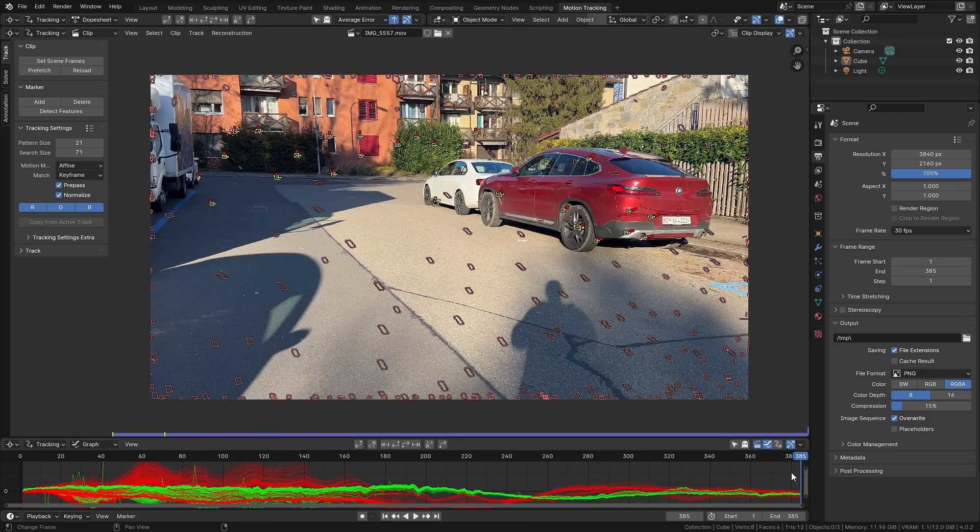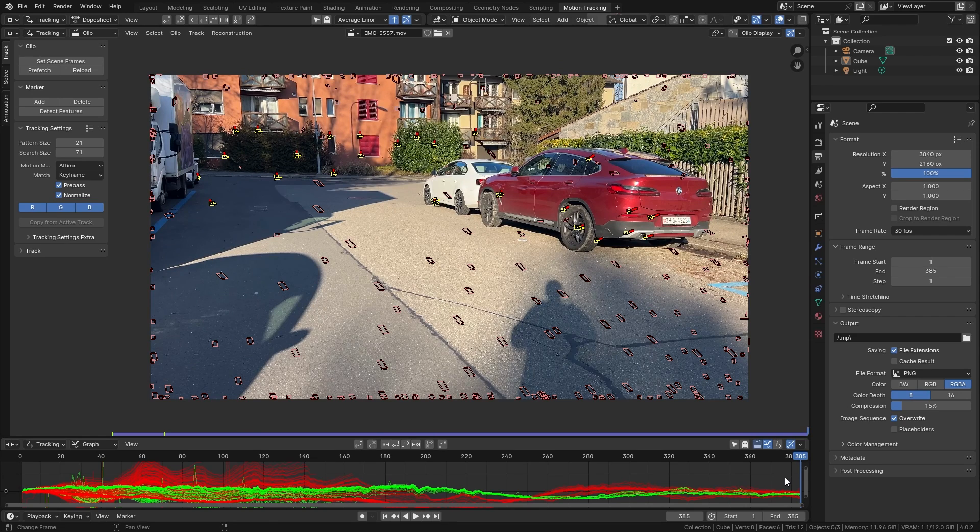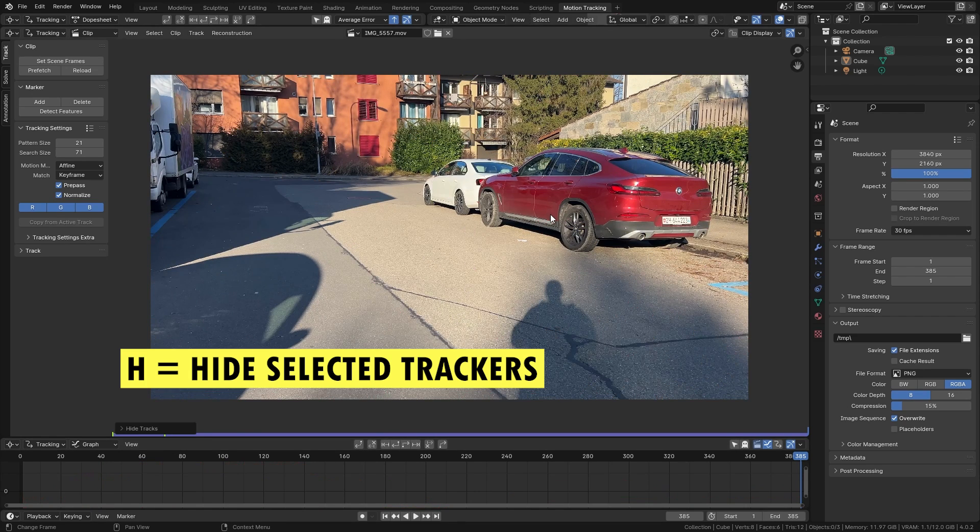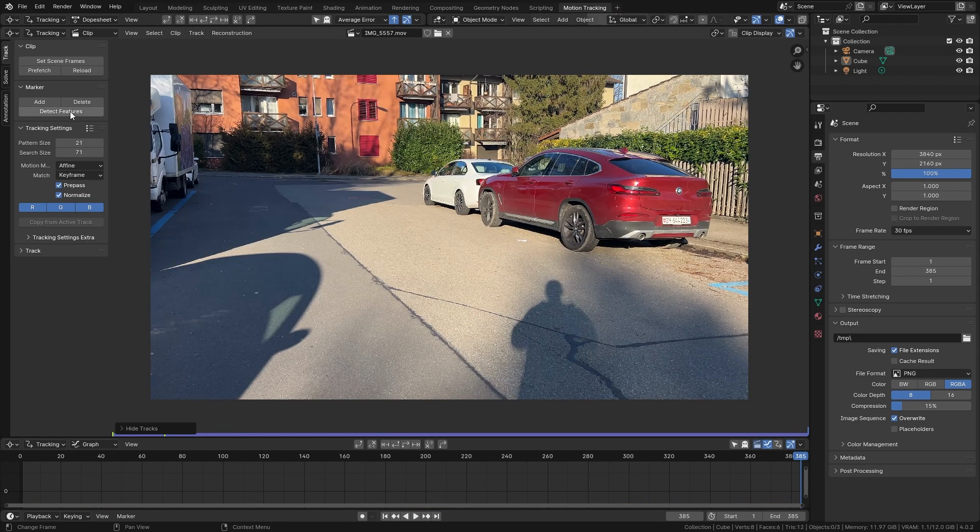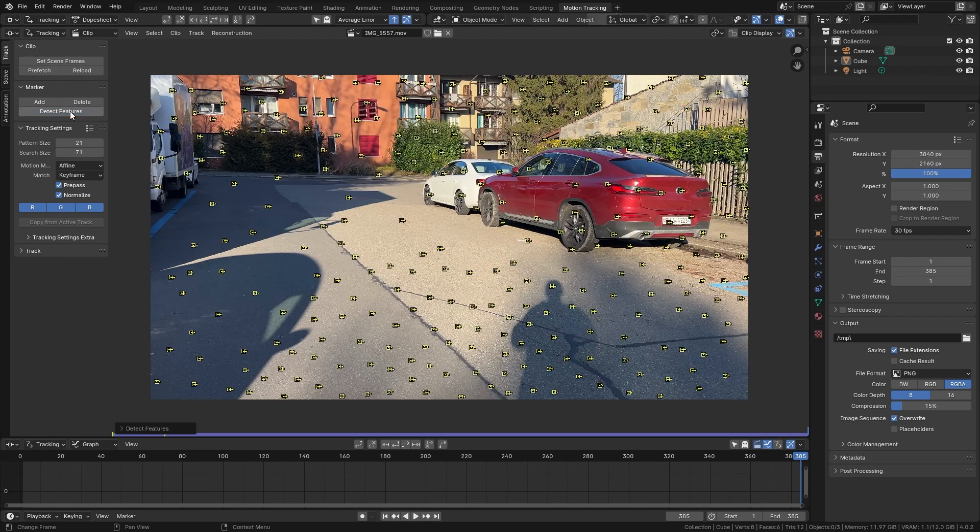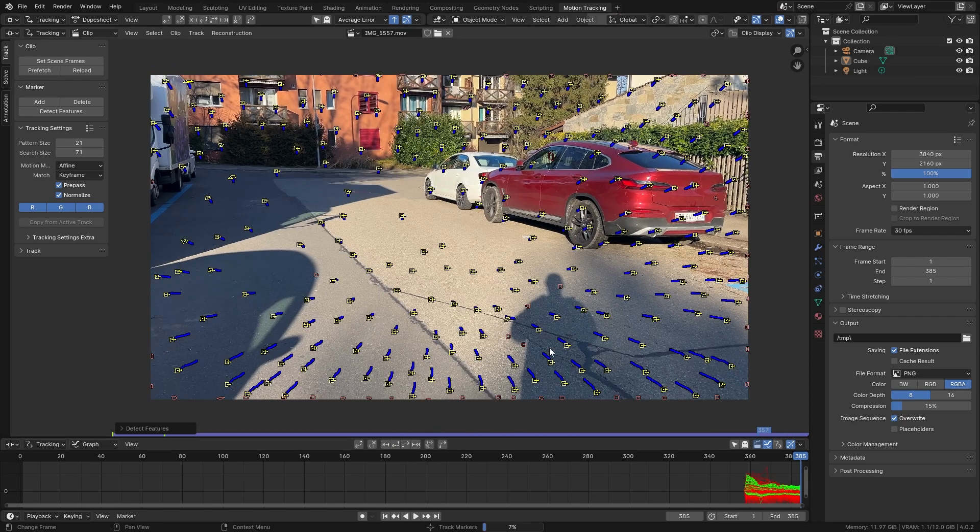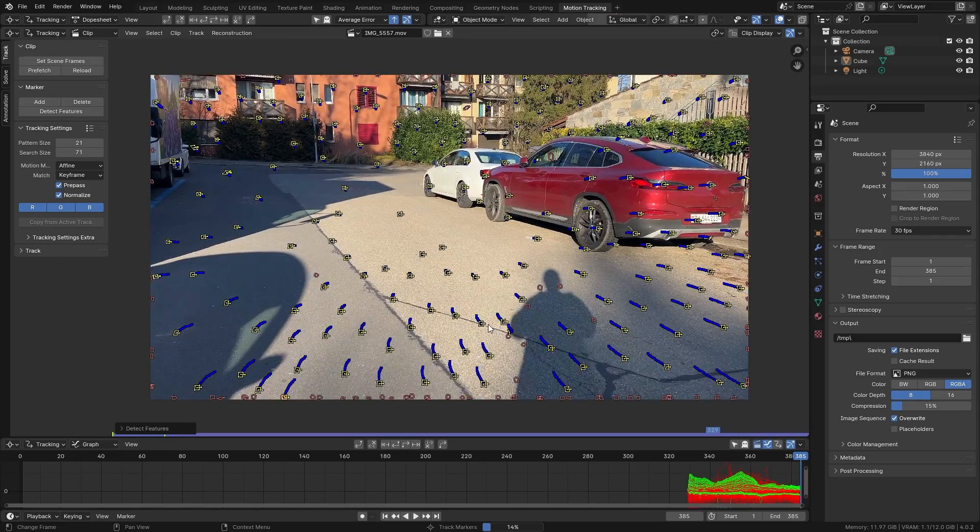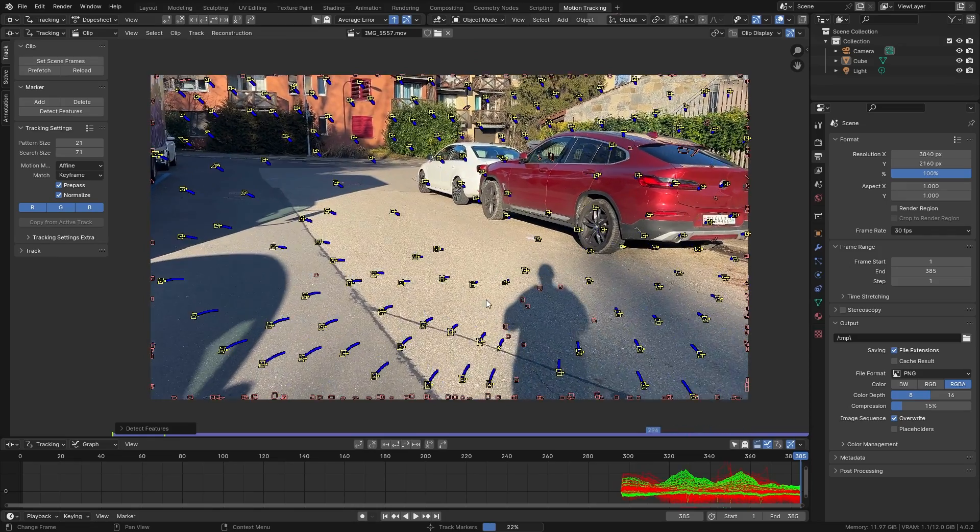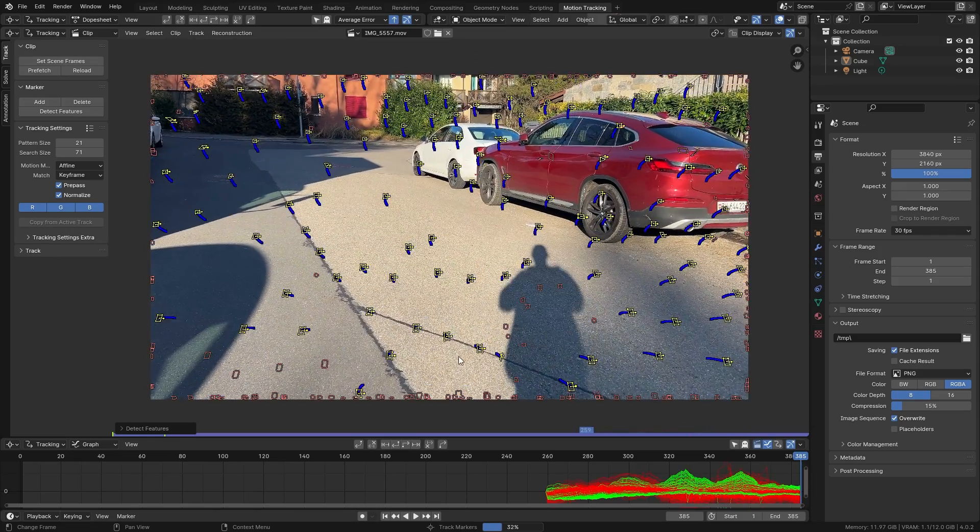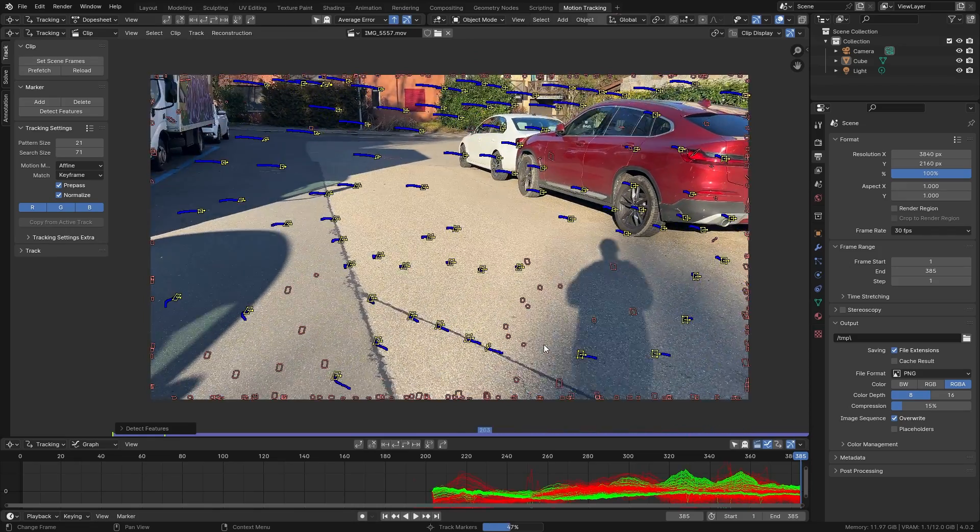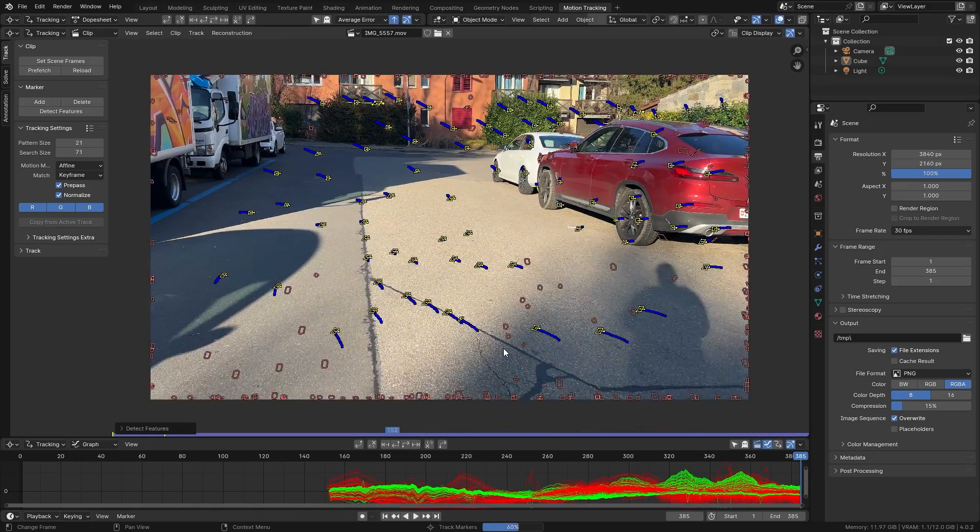Once we reach the end of our timeline we can press H to hide all the current trackers and click on detect features again. So we now have a completely new set of features that we can track. Since we are on the last frame of the timeline we want to track backwards and so we are going to use this button right here. So now Blender is trying to follow all those points throughout the video from the end to the start.